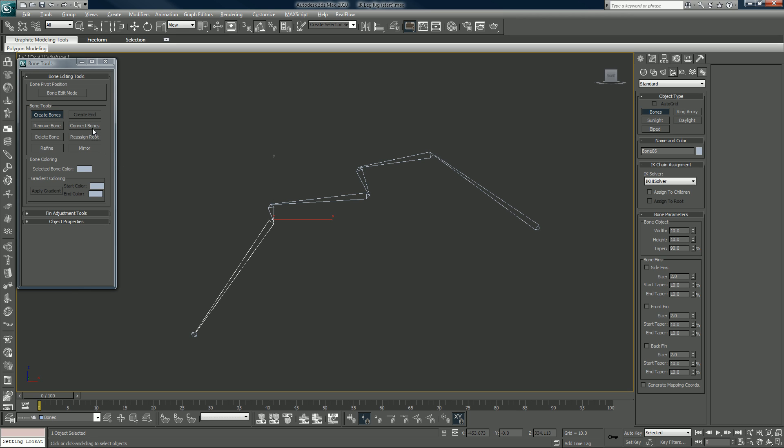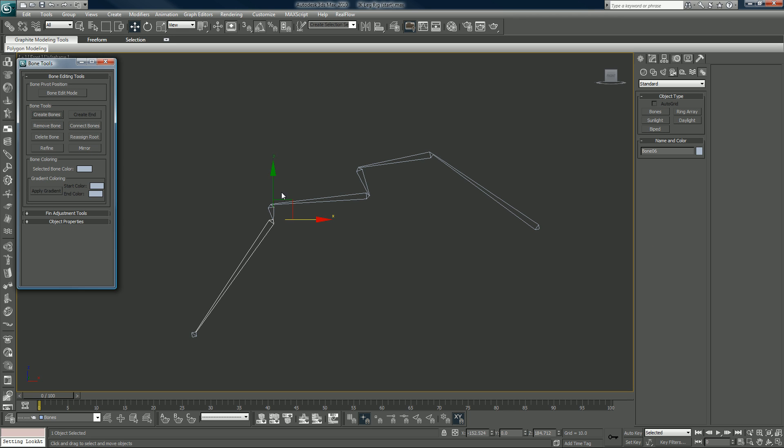You can connect bones. That's if you're going to do like a hand, rigging a hand or a foot to connect the toes to like the heel or ankle area or wrist or whatever. We're not going to do any of this, I just kind of want to show you where the bone tools menu was.